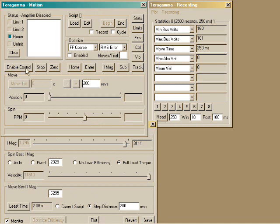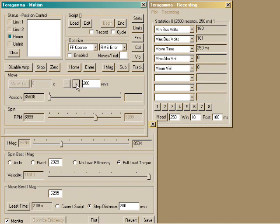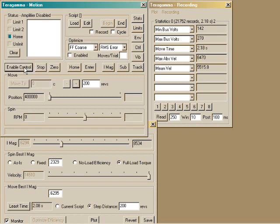200 revs, enable control. Let's go. That move took about the same amount of time as with 220, and the speed was about the same. The servo merely had to adjust the magnetizing current to compensate.